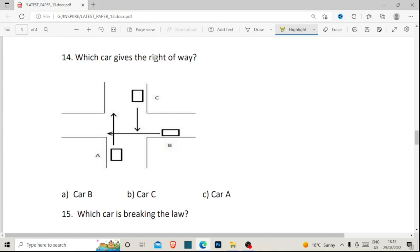Number fourteen: which car gives the right of way? Note — we are not looking for the car that has the right of way, we are looking for the car that gives the right of way. Car A gives right of way to car B, and car B gives right of way to car C. Car C moves first, and car A takes advantage. The car that is giving the right of way is car B. The correct answer for number fourteen is A, which is car B.